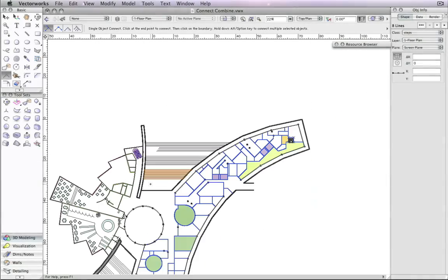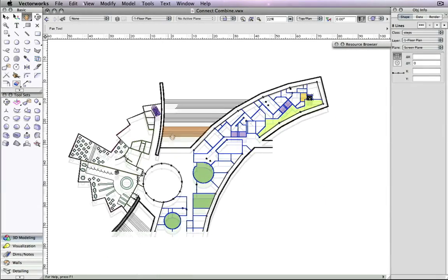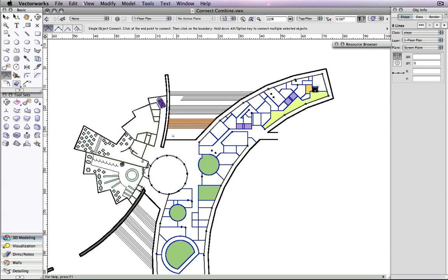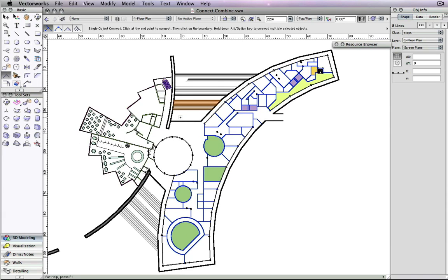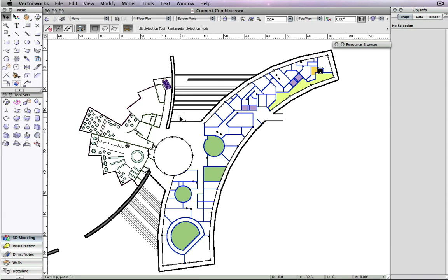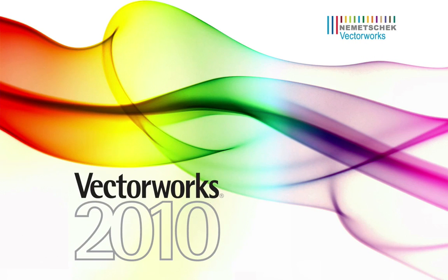The addition of these new modes in the Connect Combine tool improved the overall usability of Vectorworks and provide you with a more efficient drafting process. Thank you.